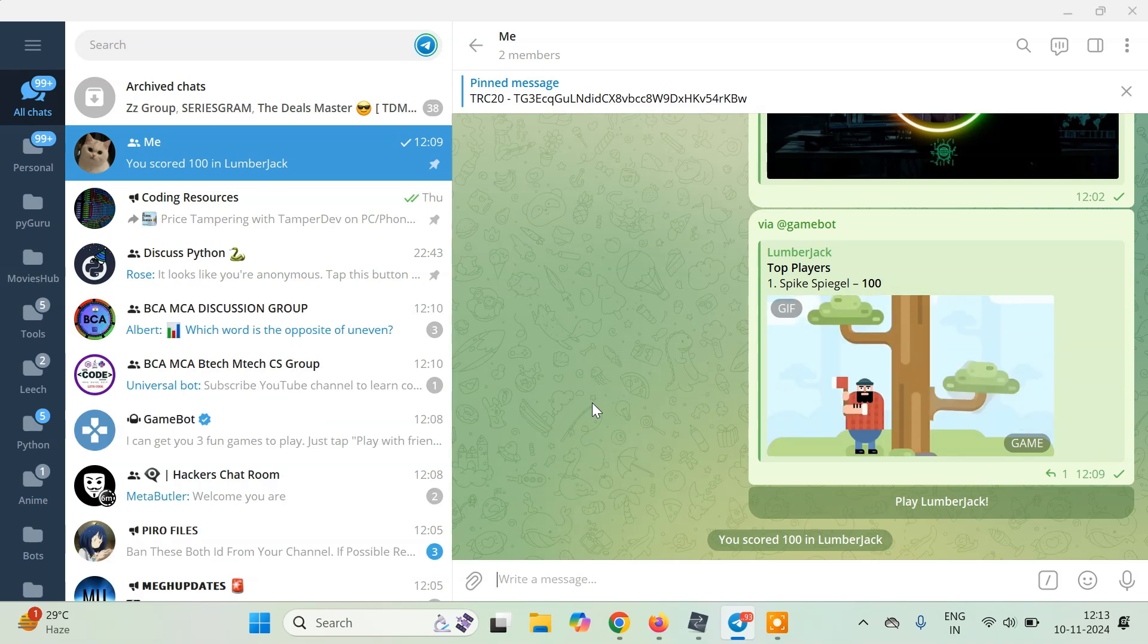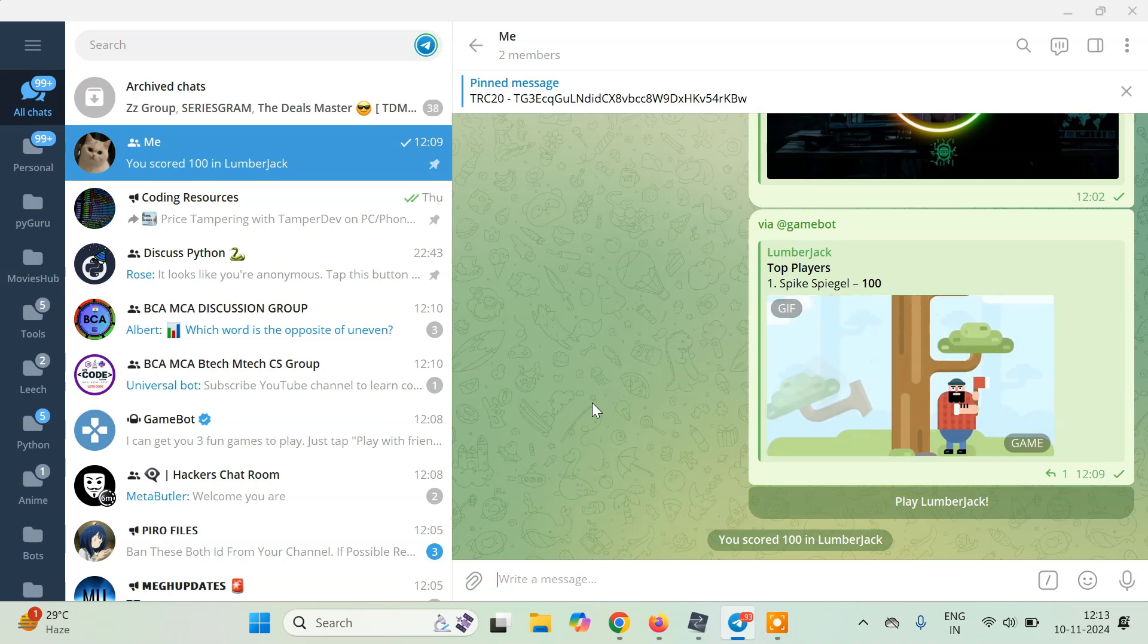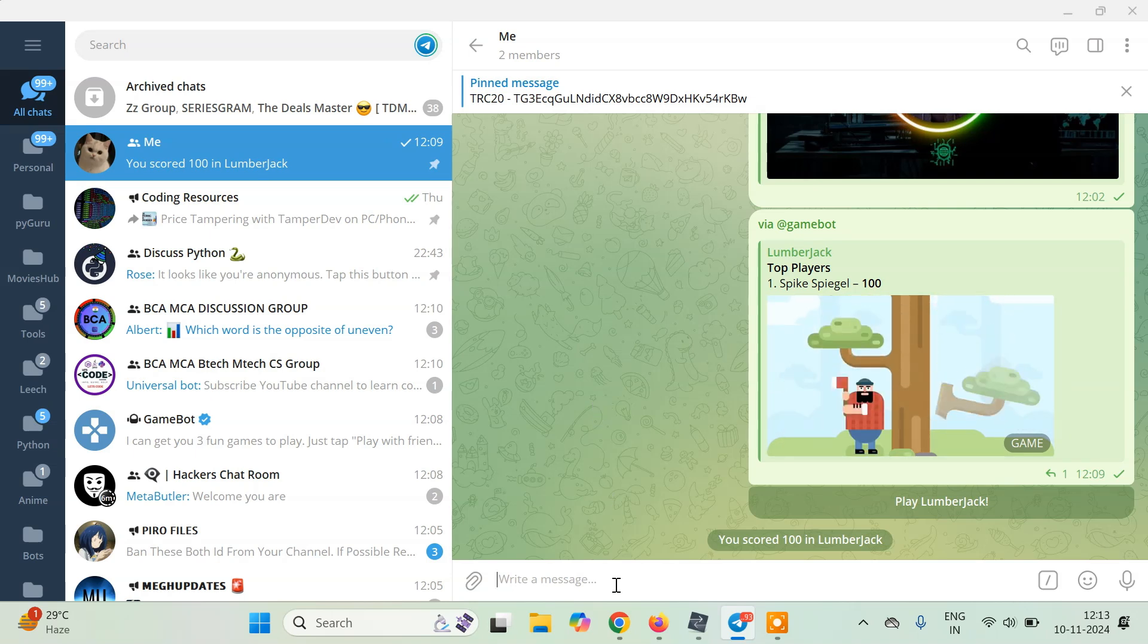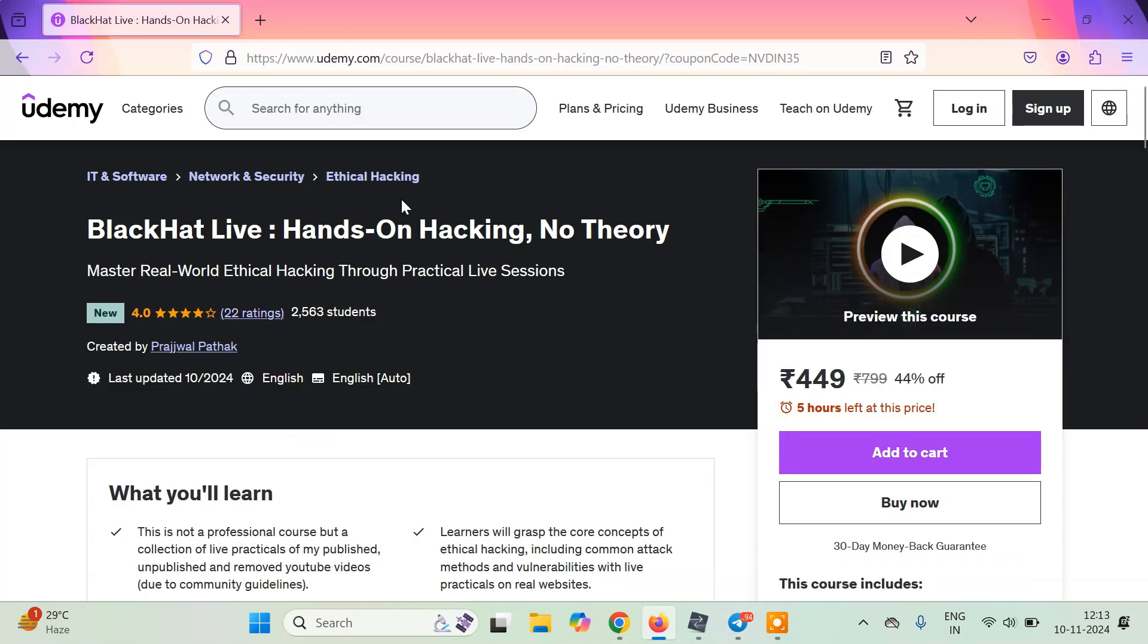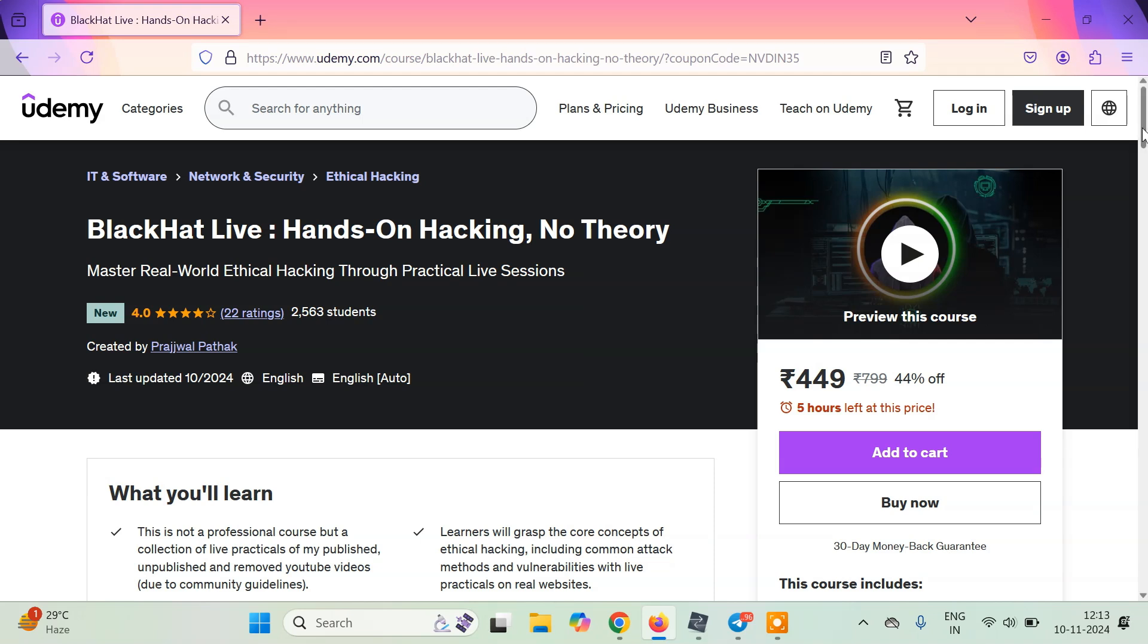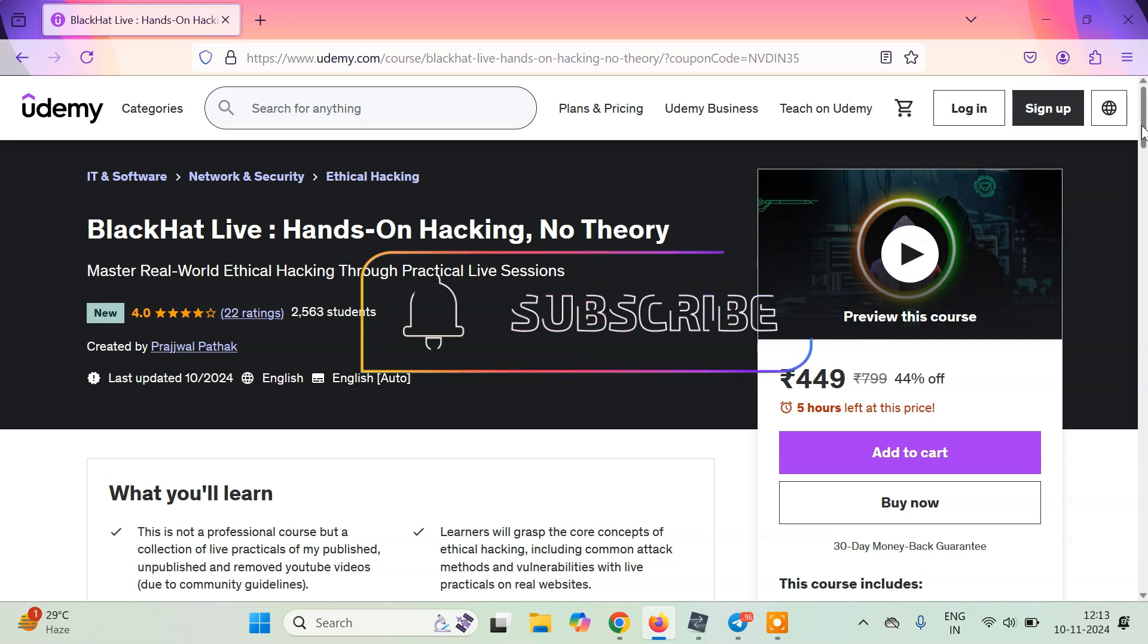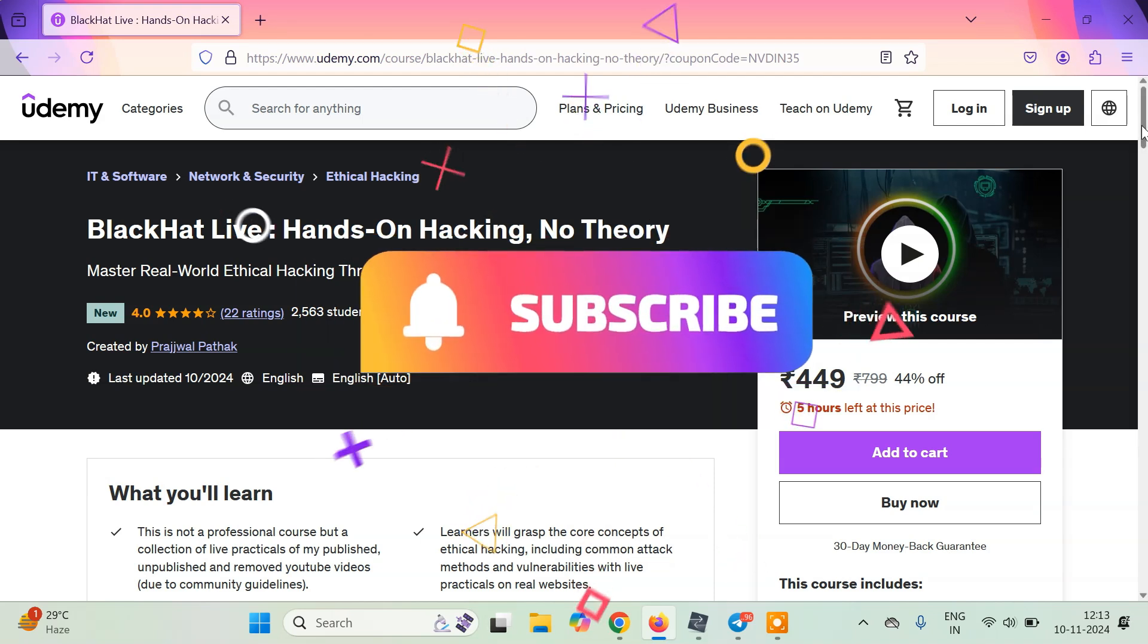This is it for this video. Guys, if you love this video, leave a like or a dislike. Also, this video is part of my Udemy course. If you want to support me, you can just purchase this course and help me to create more videos on ethical hacking. Thank you, see you on the next tutorial.